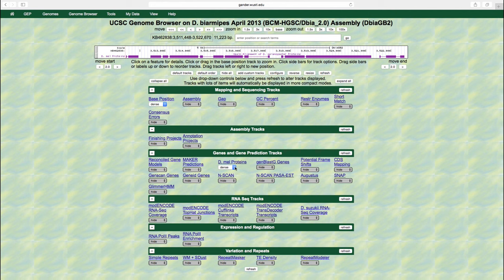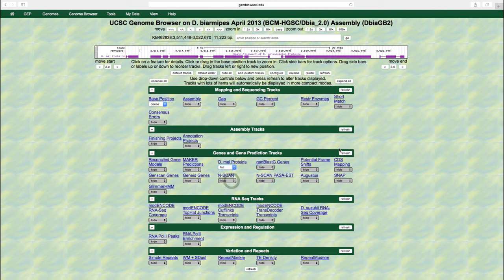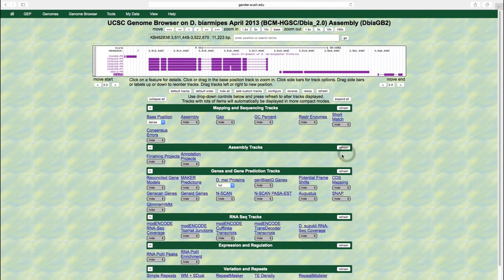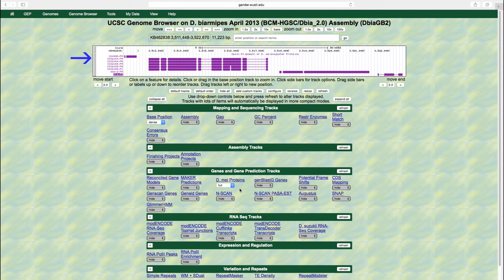Let's now change the display mode for the DML proteins track to full. We see that there are many more features in the DML proteins section of the genome browser image. That is because the full display option shows each annotation feature on a separate line. Because this display mode may result in an overwhelming number of items, it should only be used when you are examining a small genomic region.